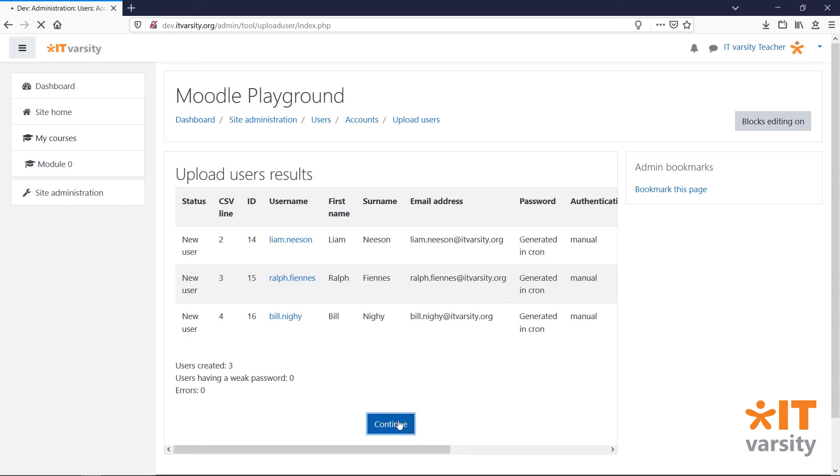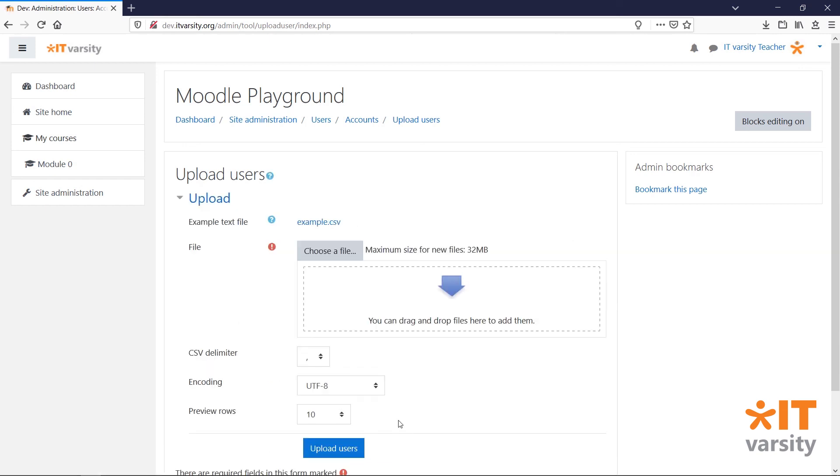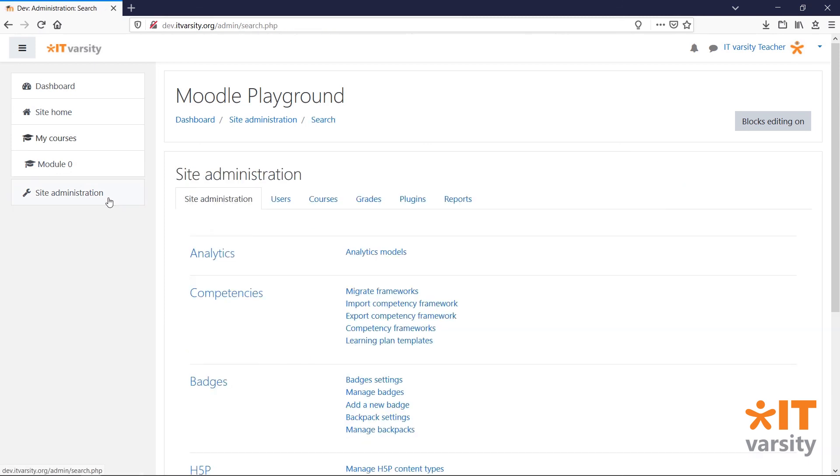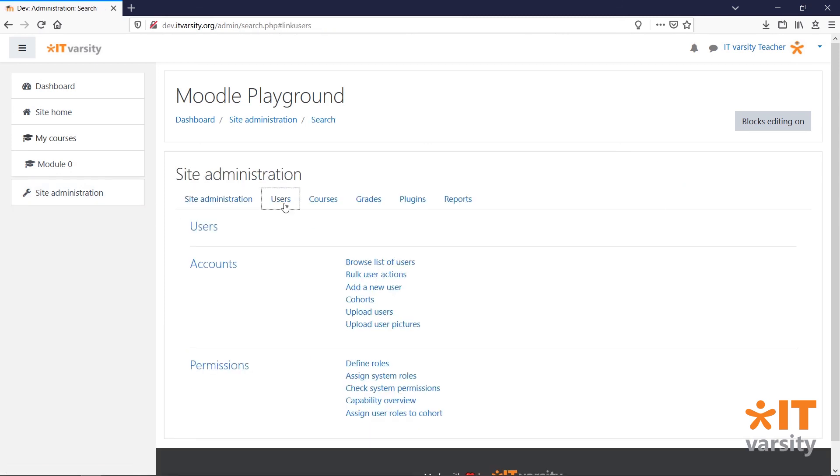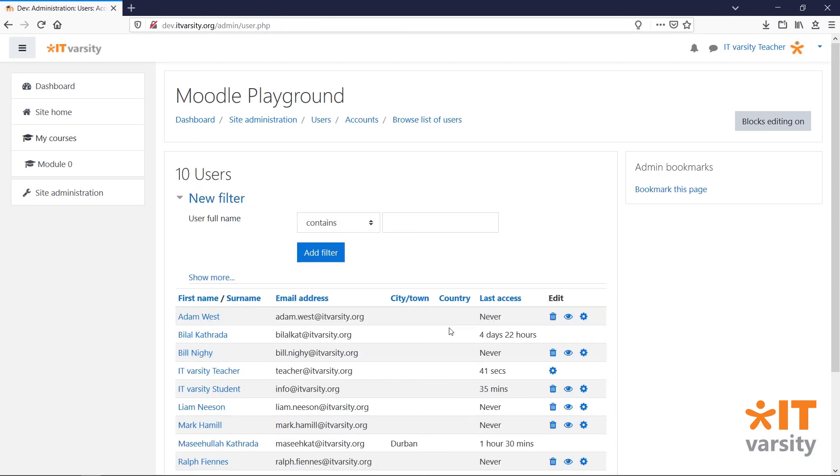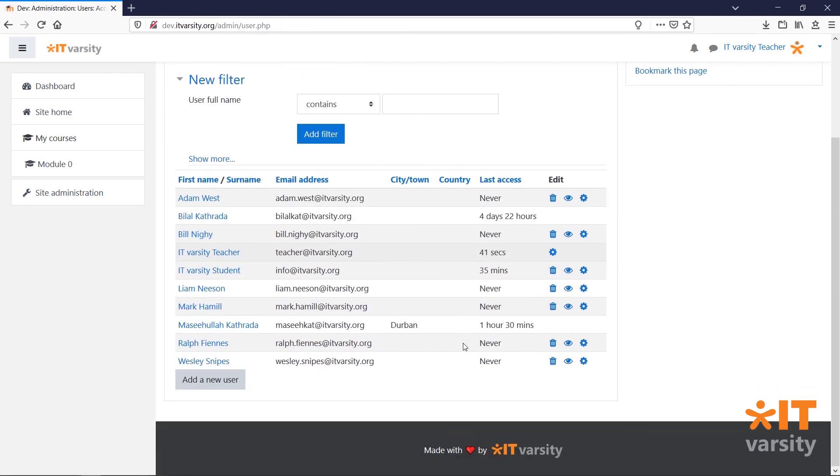Hit Continue. To view the users we've just created, head back to Site Admin. Go to Users and click Browse List of Users. All of the users we've just enrolled are accounted for.